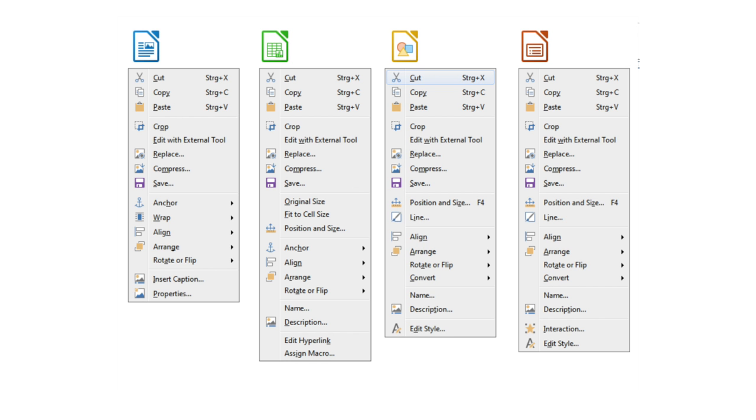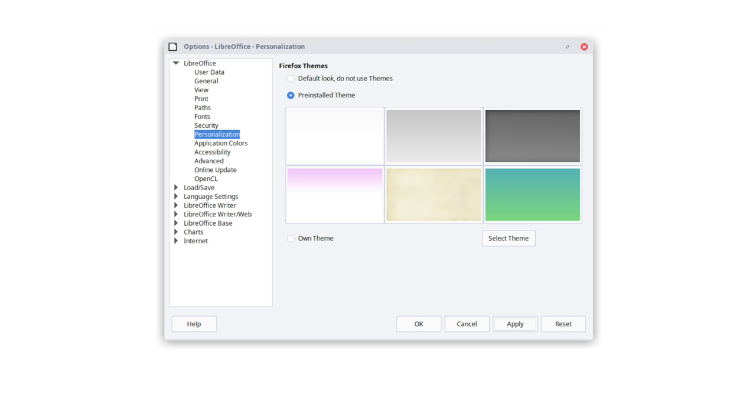Context menus have been tidied up to be more consistent across the different components in the suite. Finally, LibreOffice's personalization dialog is faster, more efficient and more stable.